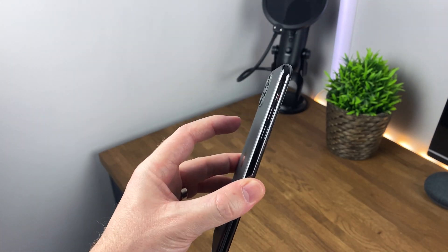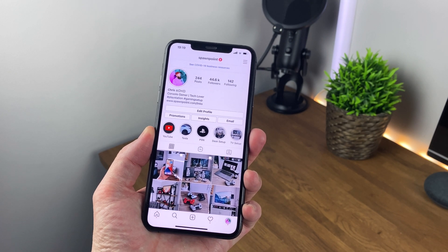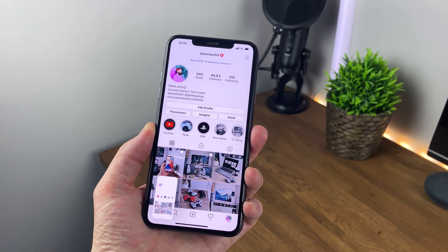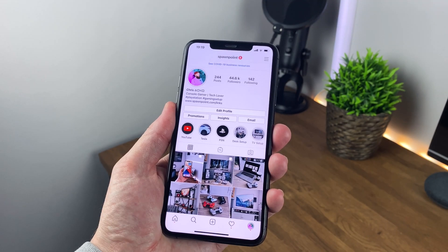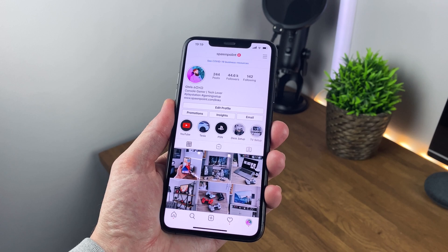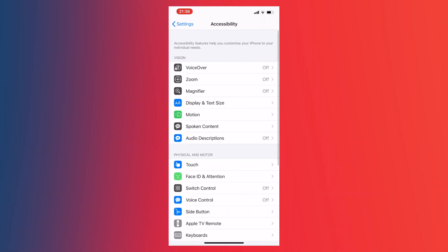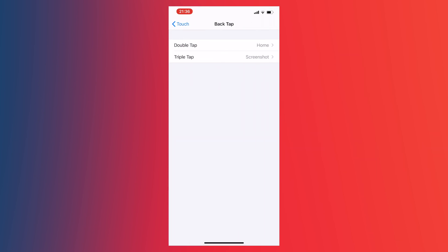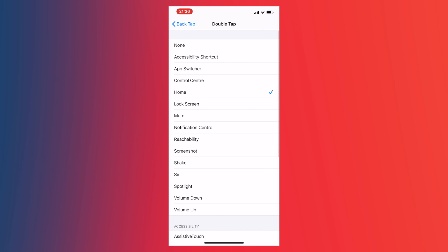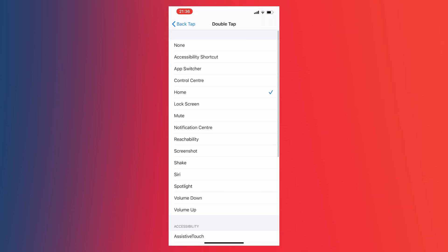Have you heard of the back tap? I hadn't either until this update. Basically you enable the option to either double or triple tap the back of your phone to run a task, all through the accessibility options. Go to Settings, then Accessibility, Touch, and scroll down to Back Tap. I've got mine set to double tap for home and triple tap to take a screenshot, but there are other options available too. This is only in iOS 14.